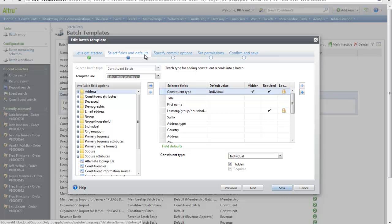If you want to include any other fields, you can select them now. Once you have all the fields that you want to include, click Save.